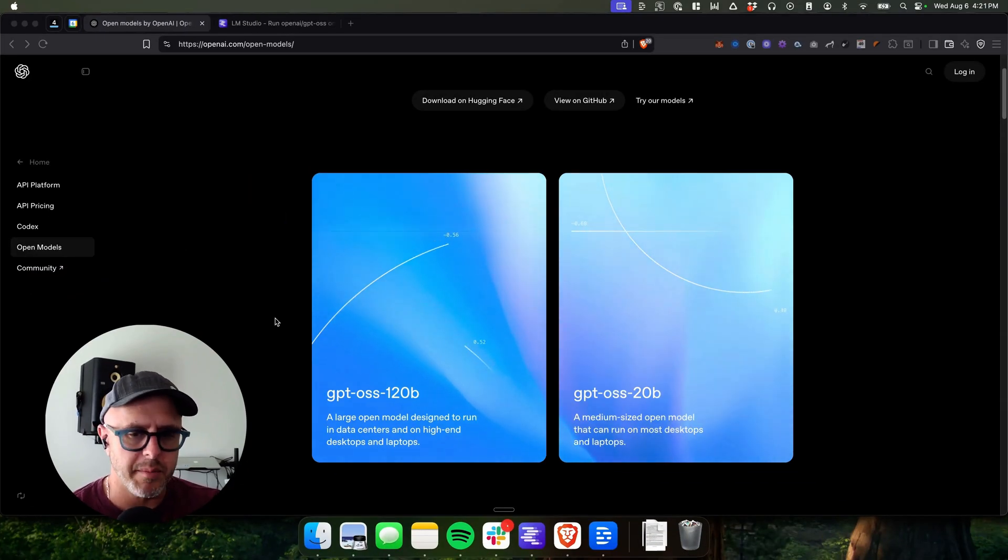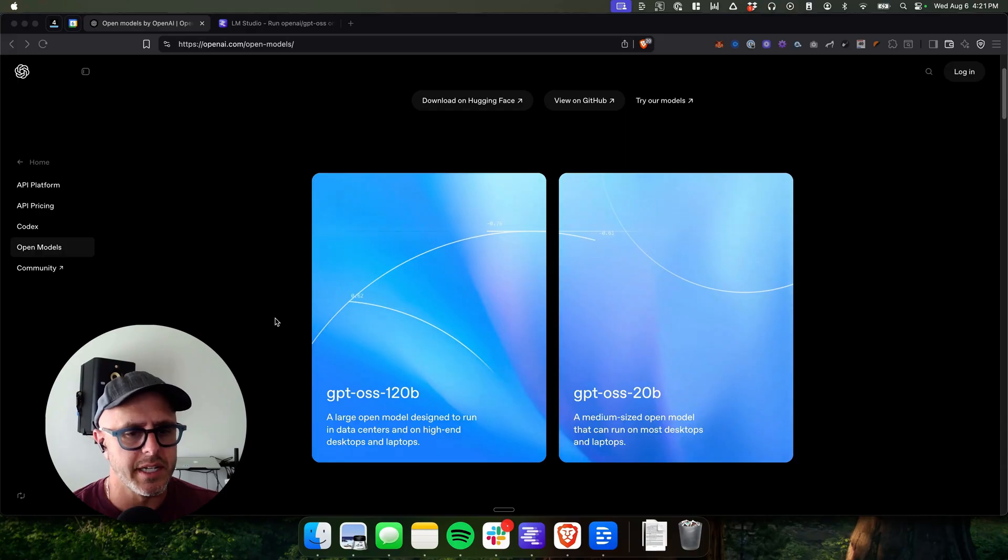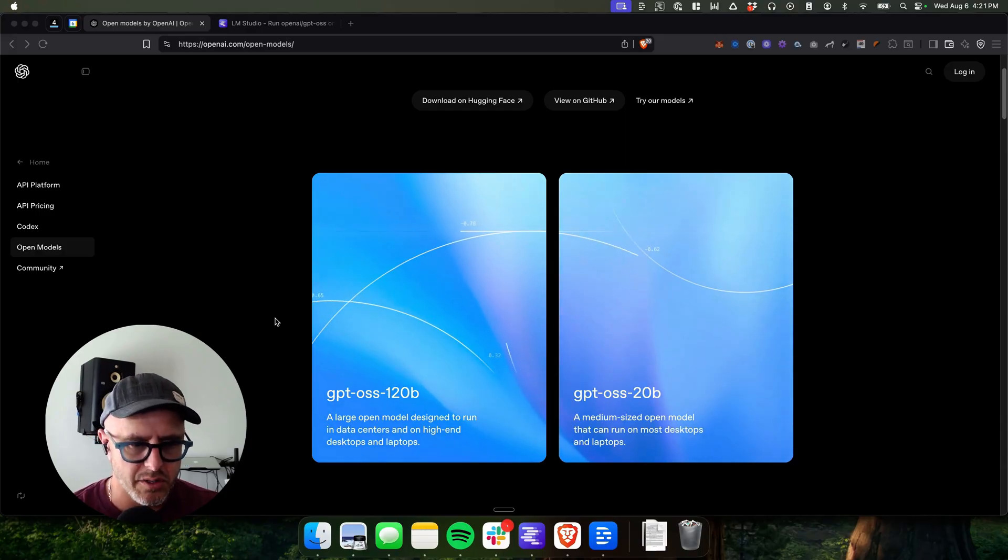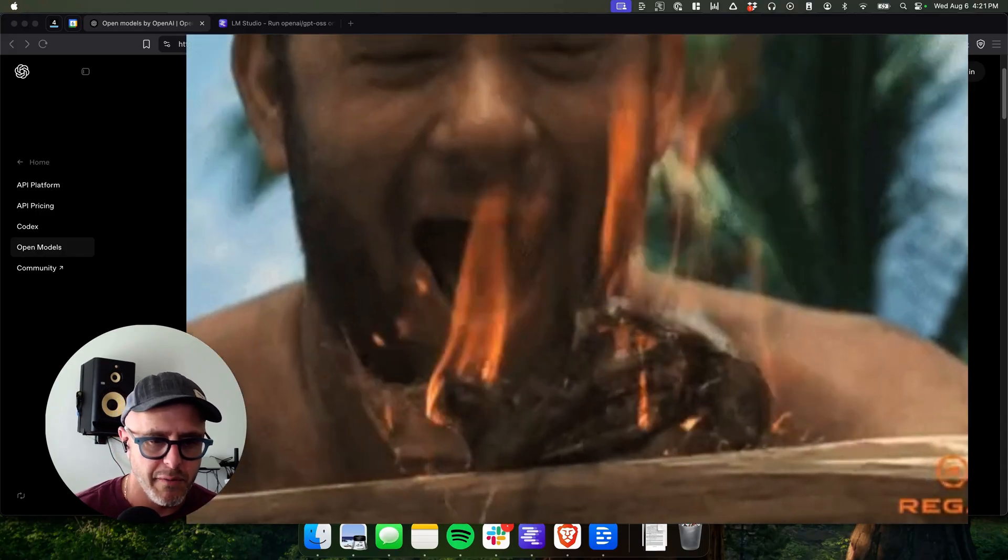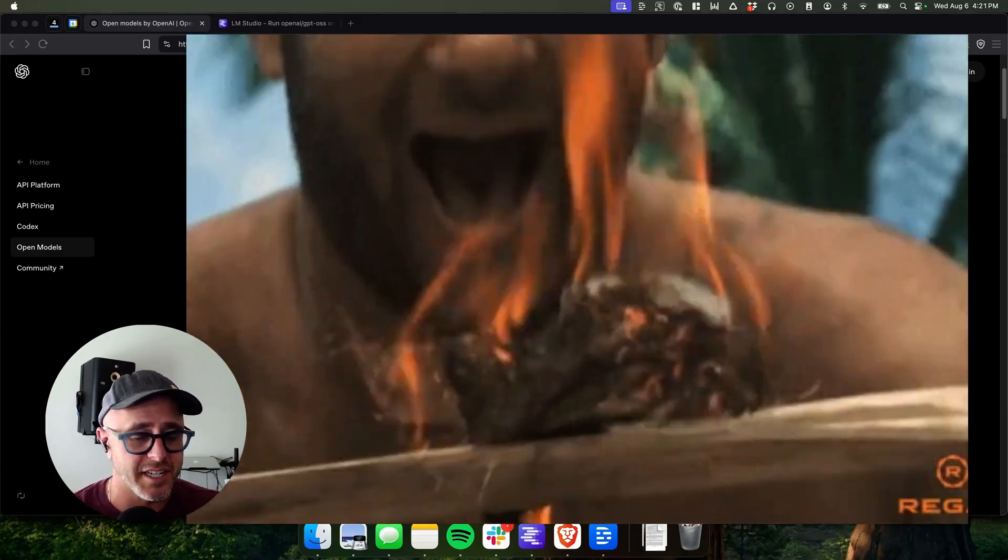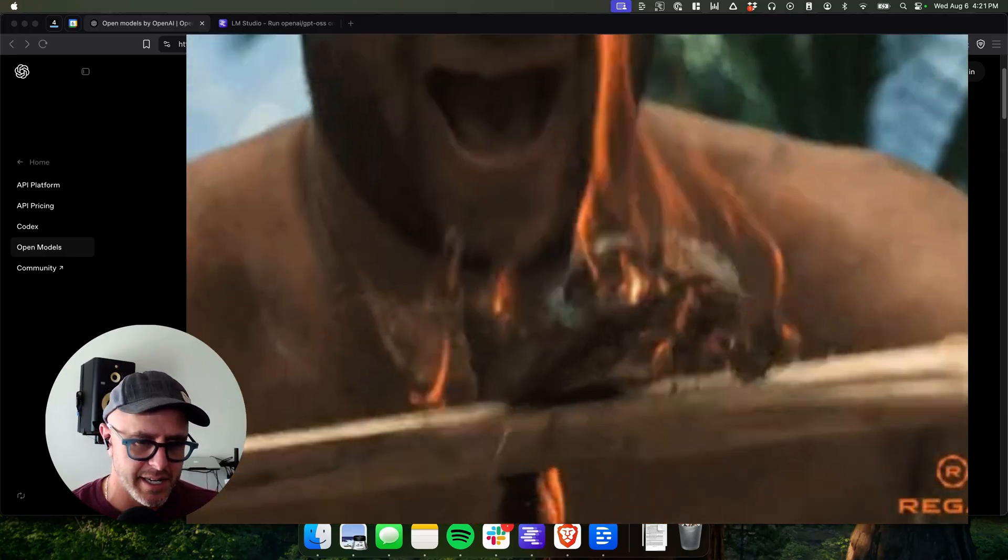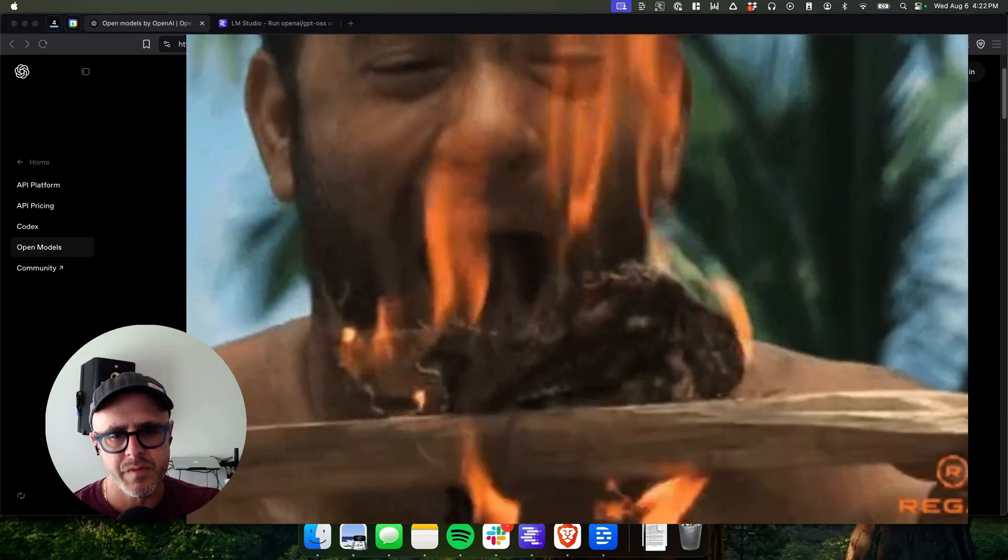This is an open source model, meaning that you can run it locally on your system. You don't need to be online. It can run locally on your computer and you can run a model that's very, very good. So if you ever find yourself stranded on a desert island and you're like, oh, I really need my AI. Well, here you go. You can do it.